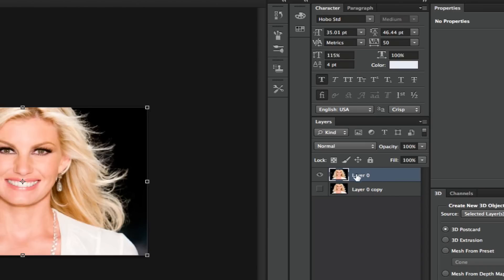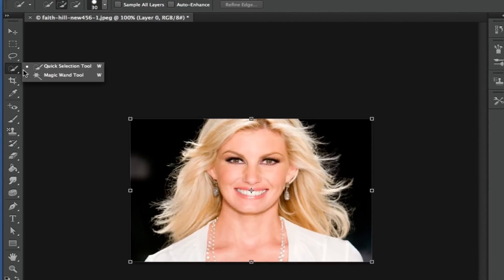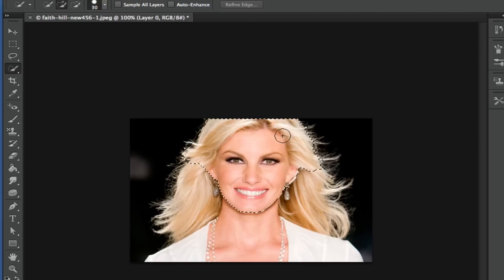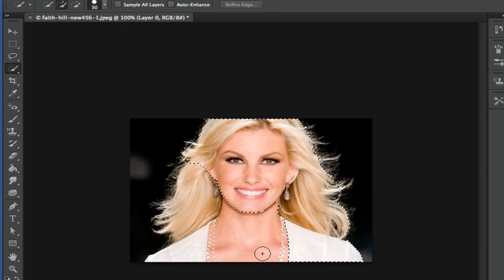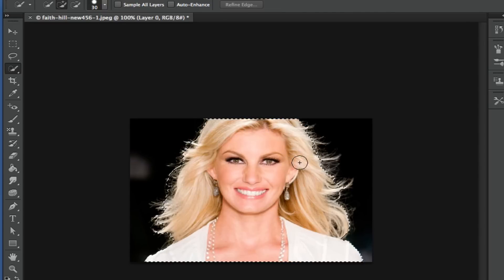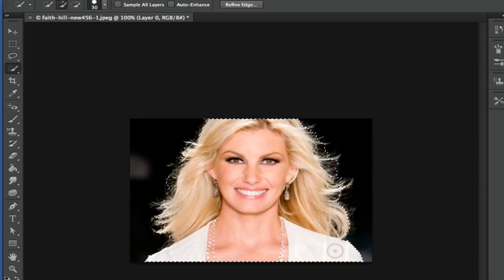Select the original layer and go ahead and grab your quick selection tool, which is right up here. You now want to select your subject that is in the photograph here, so we're going to go ahead and select as good as we can around the hair strands and that kind of thing there. You want to get this initial selection to be as close as possible, especially around the hair.